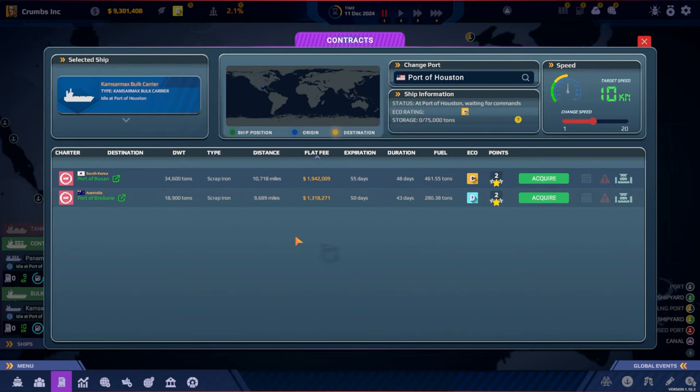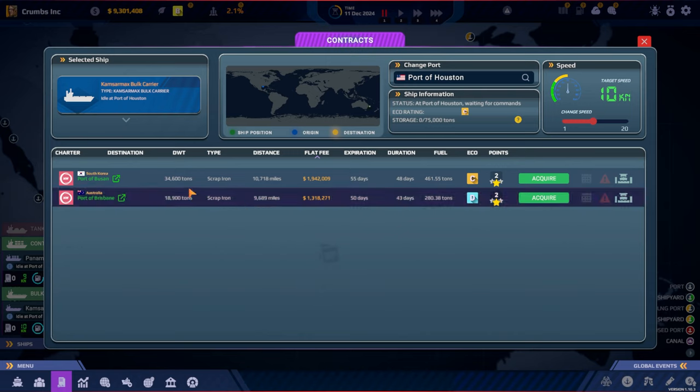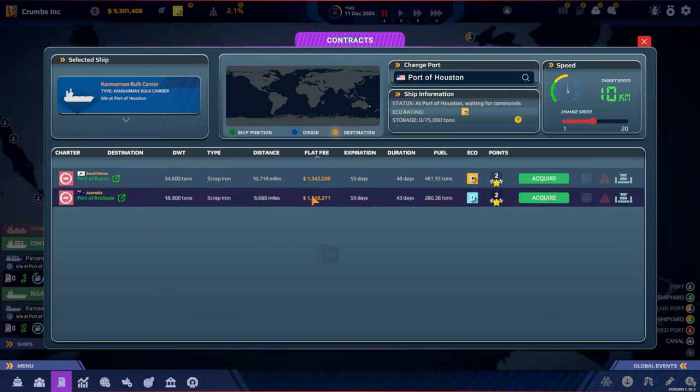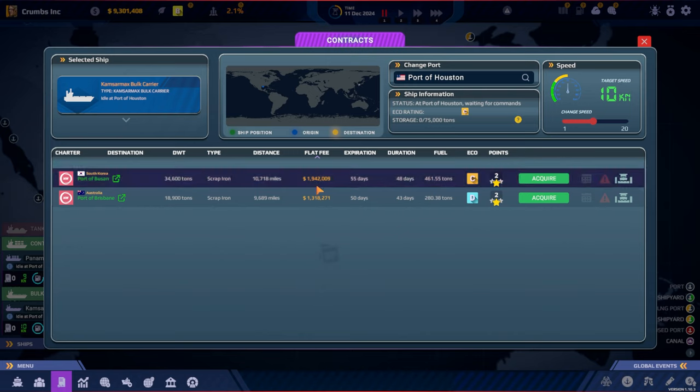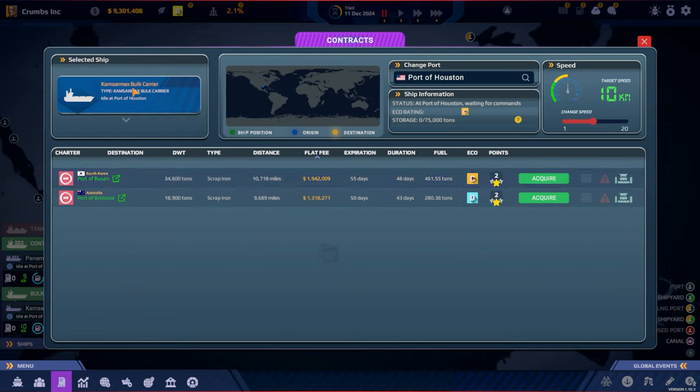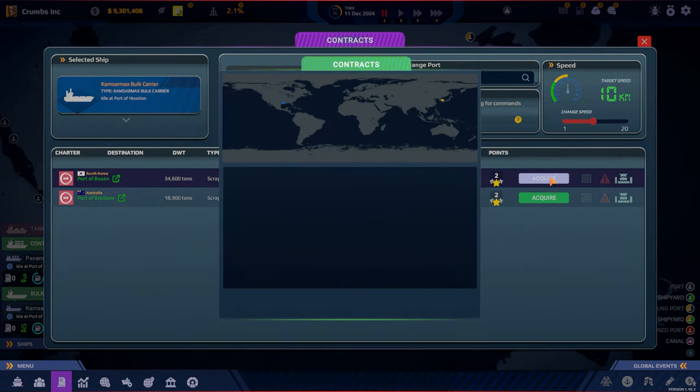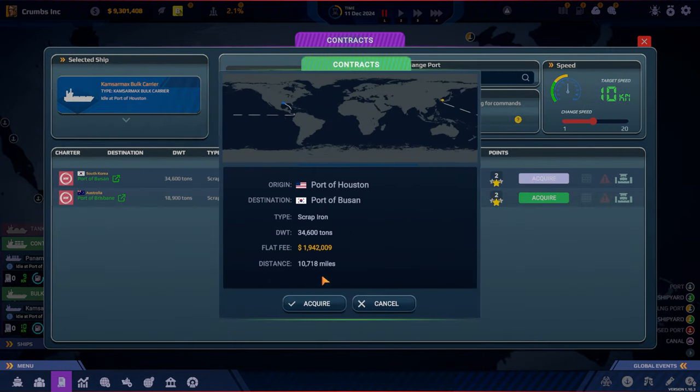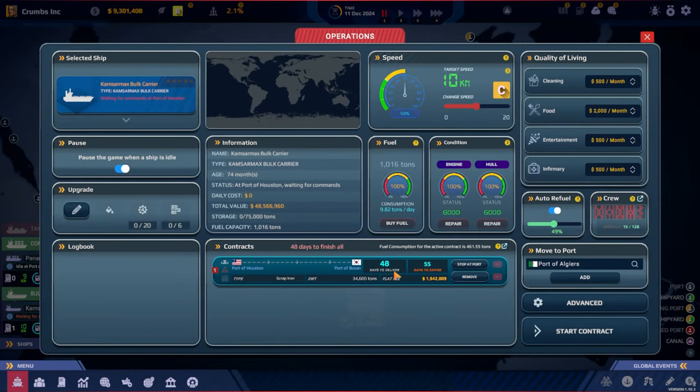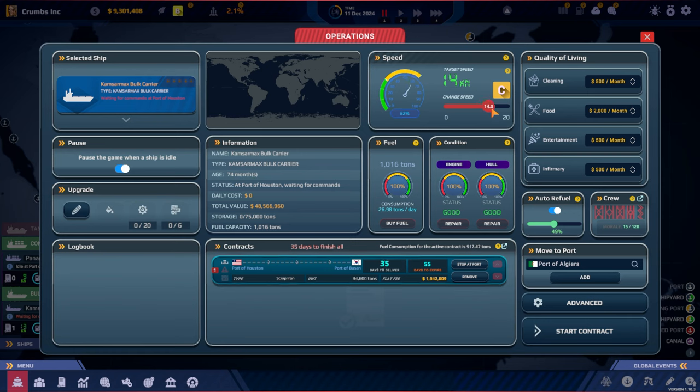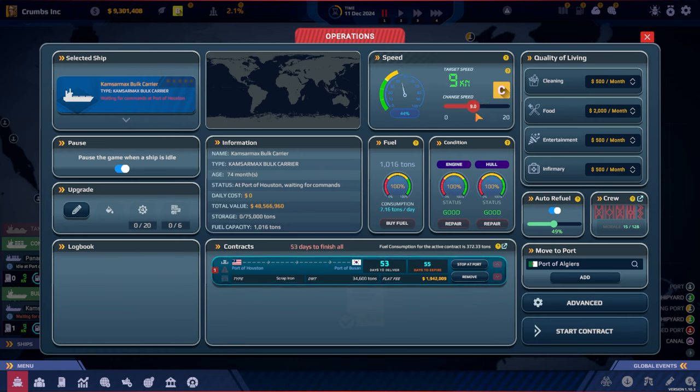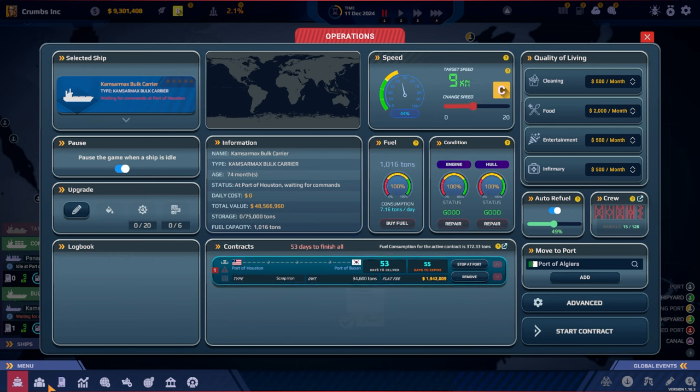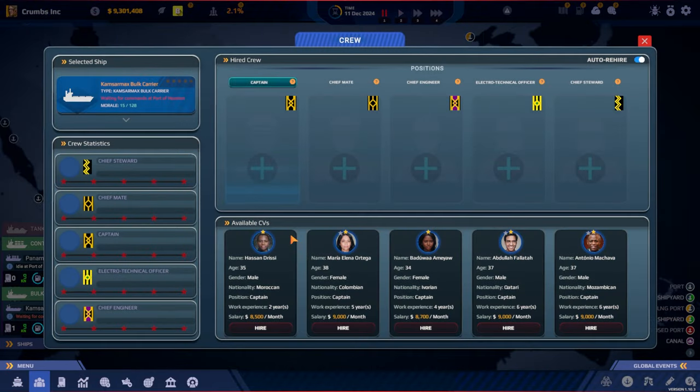So we are in Houston and let's find a contract for you. There are only two and they are quite far away and don't give us much. Is it because of the type of the ship, that it's a bulk carrier? Let's take this one. Yeah, we need to go rather fast. And I guess we need a crew for this before we can do it. So let's start with the crew.